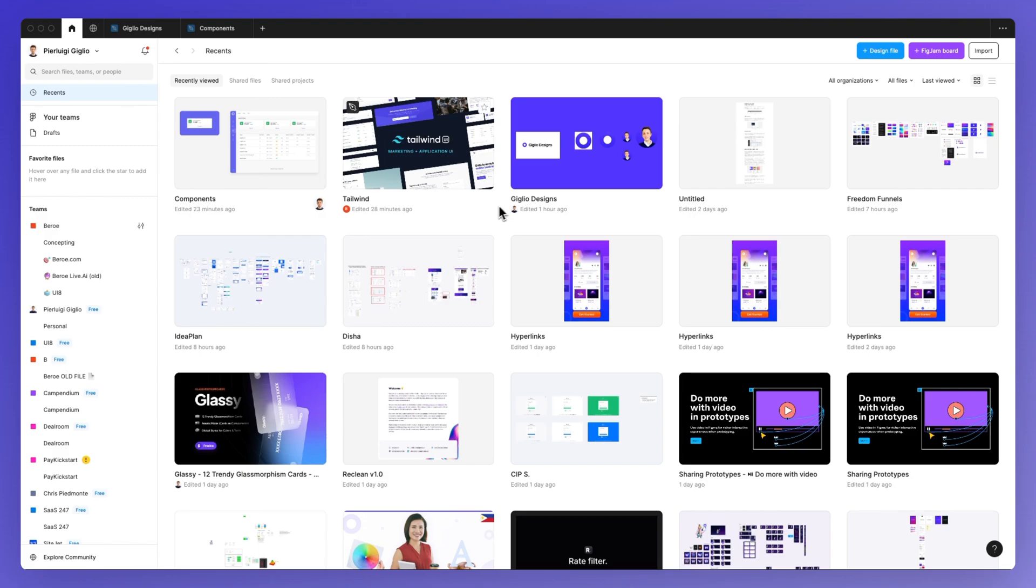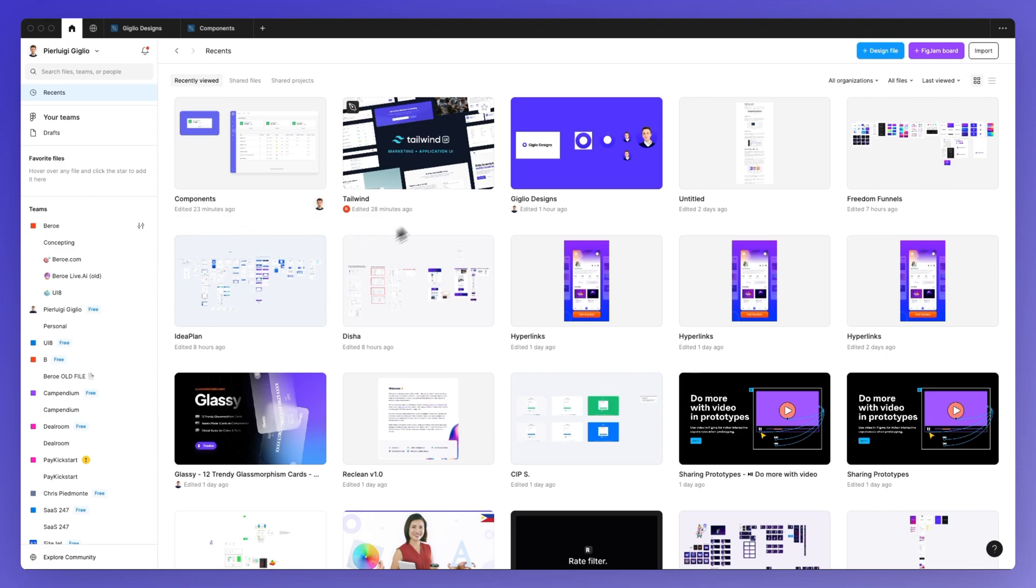If a project is nested in a team, just go over there. Once you find the project that you want to duplicate, in this case it's going to be this one right here,